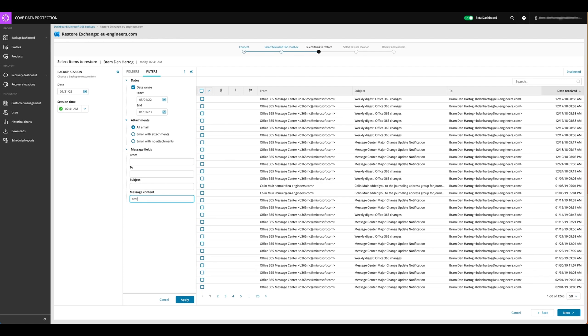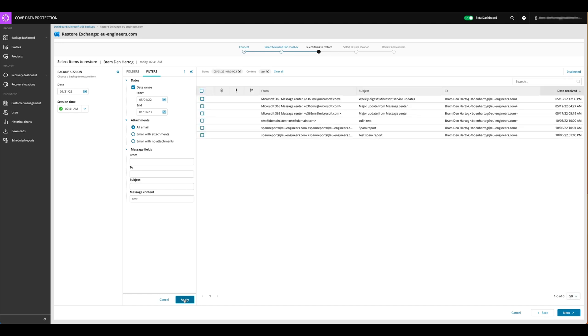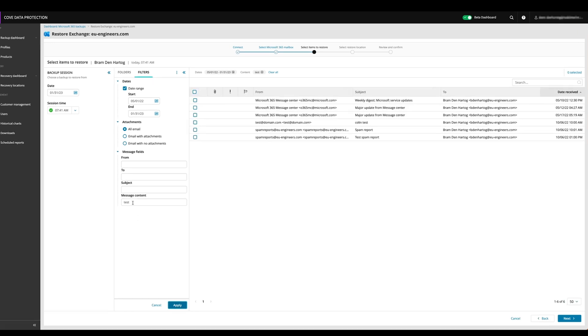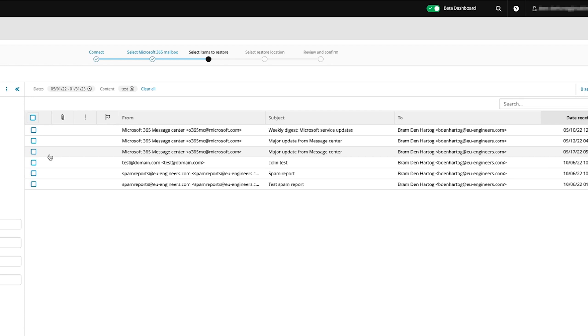So an important note on this is that we have the ability to search on the message content. So it's going to give us the email, which has message content test in it. It's previewing the header. So we can see the from, the to and the subject, but we don't have the ability to read the email without restoring the email, just in terms of security, of course. So we can just see the emails that has message content test in it.